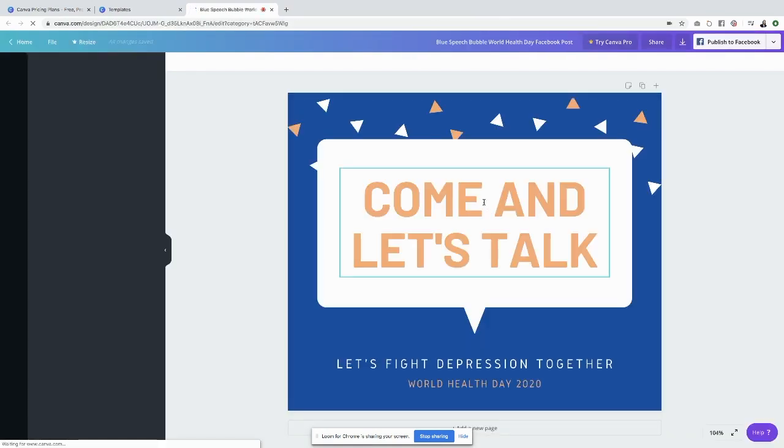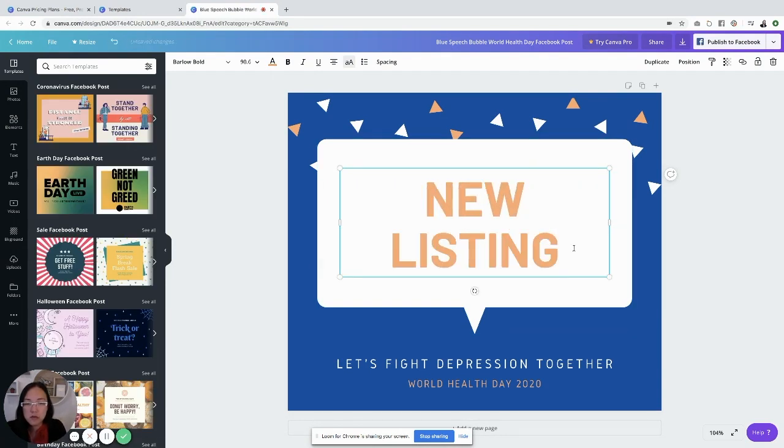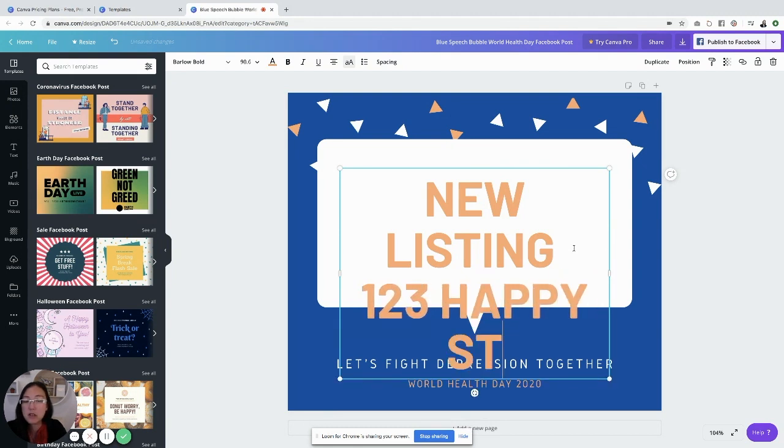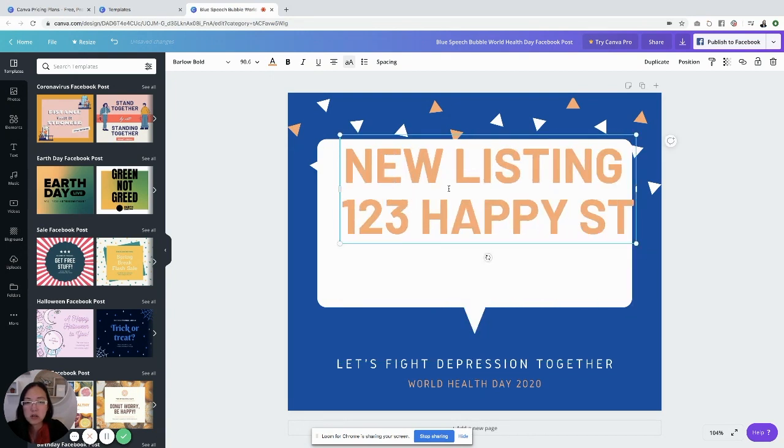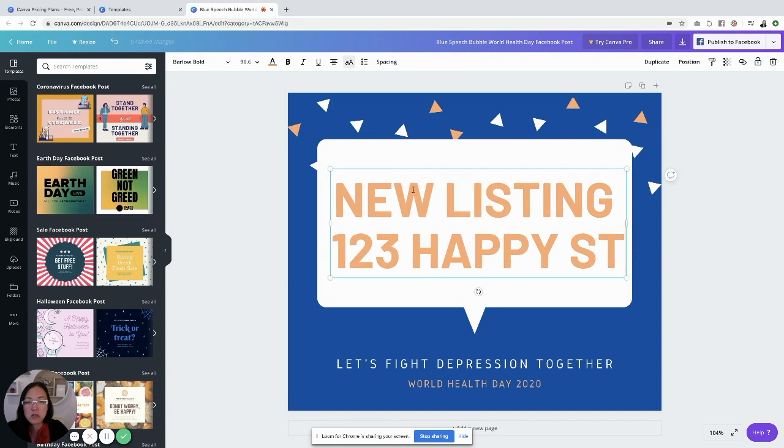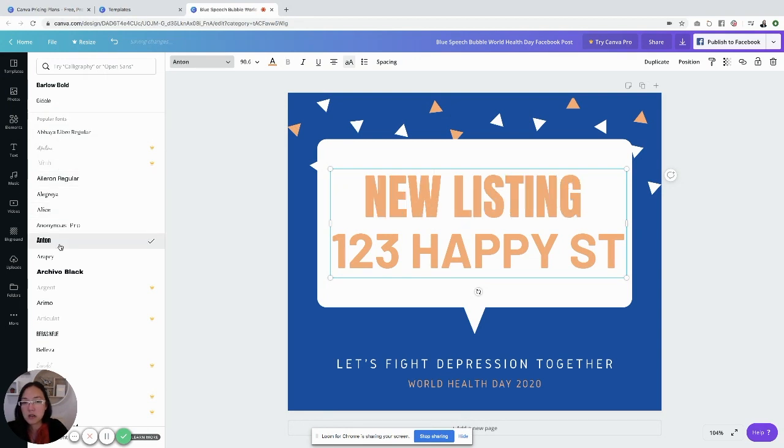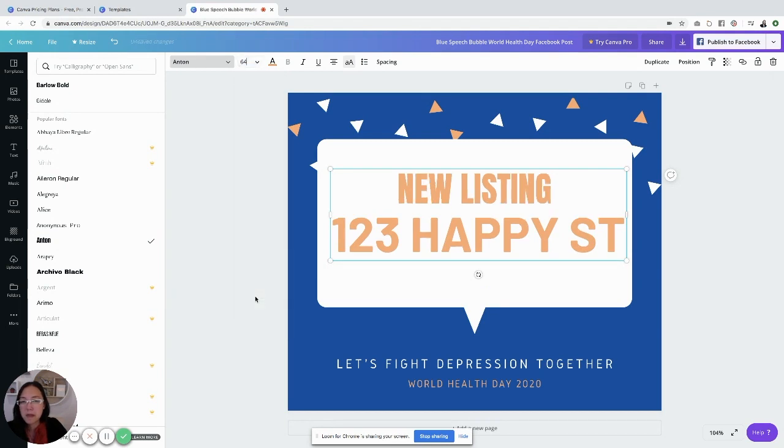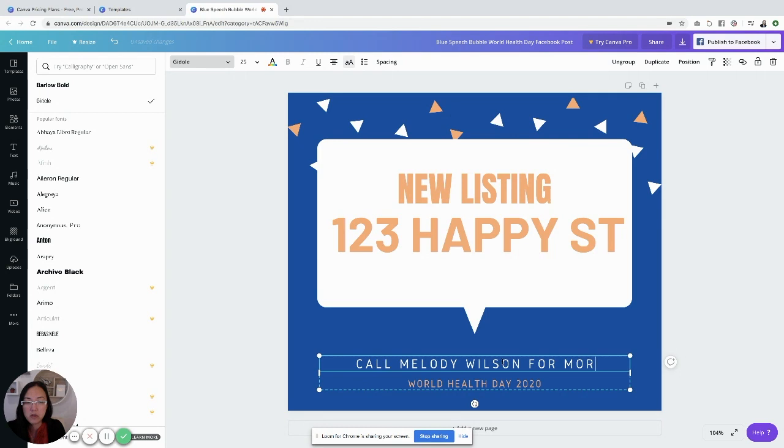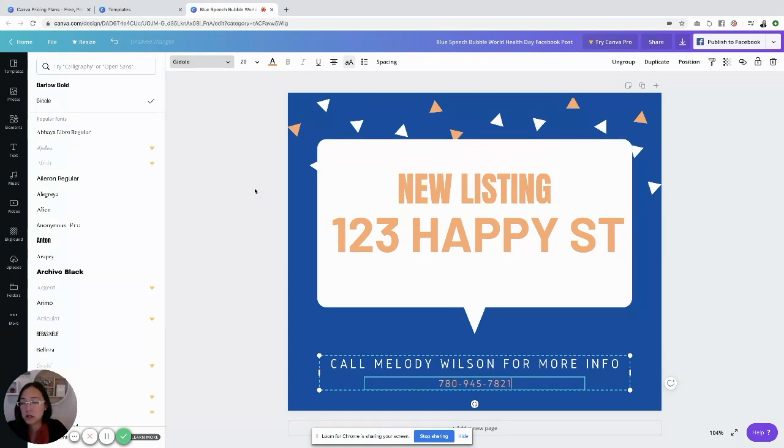You can change this to new listing and put the address 123 Happy Street. You can see it doesn't fit. So what can we do? It's so easy. Click it around here, stretch it out here, move that around here. You can change the font if you'd like. If you don't like that font, you can pick anything you're looking for. I want to maybe make it smaller and feature the address. Whatever it is you're looking for, you can say call Melody Wilson for more info. You can literally just change whatever you want. We love this because you already know it looks good, you just have to change it to your custom information.